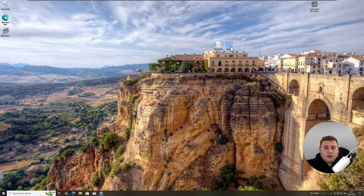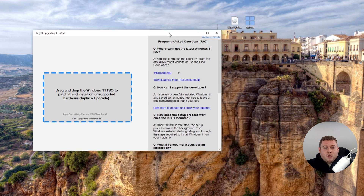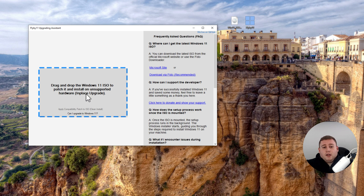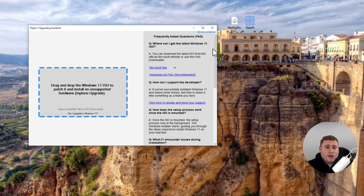What we're now going to do is double-click on the Flyby11 application, and it will bring up this window. If you are brought up with a User Account Control prompt, that's standard procedure — just click Yes and it will open the software. As you can see, we've got two sections of the software. On the left-hand side, it says drag and drop the Windows 11 ISO to patch it and install on unsupported hardware, also known as an in-place upgrade. On the right-hand side, you can see there are some common Q&As which you might want to read through if you are unsure about anything about this software or the upgrade.